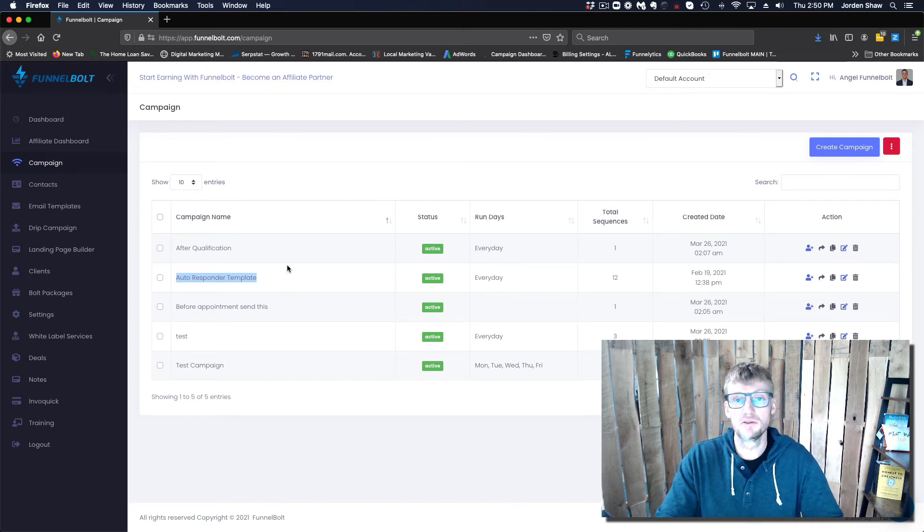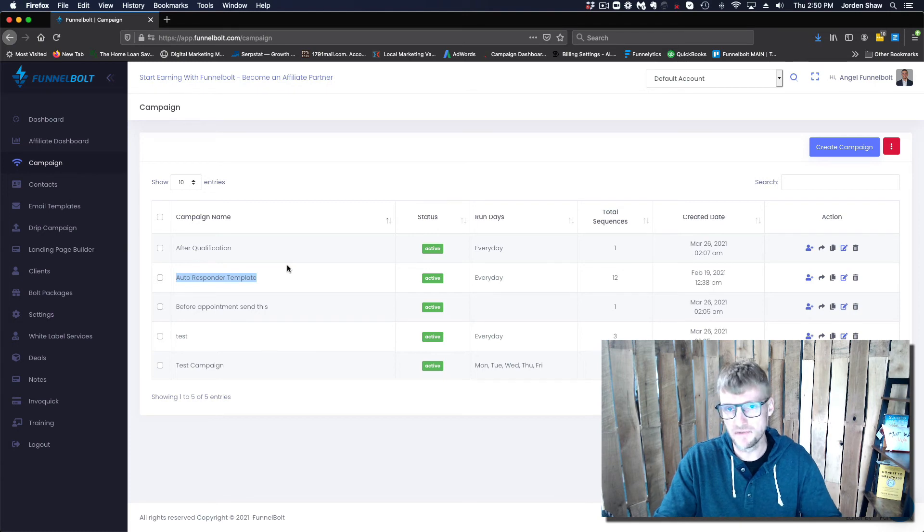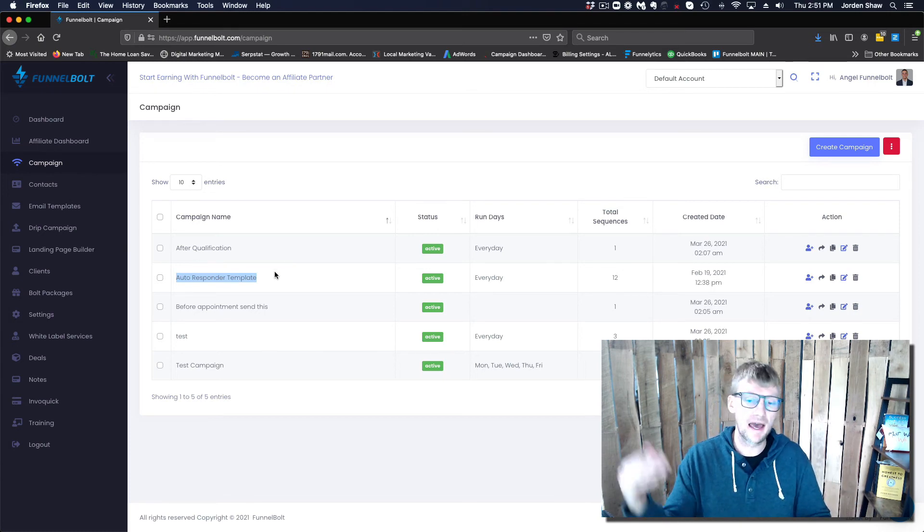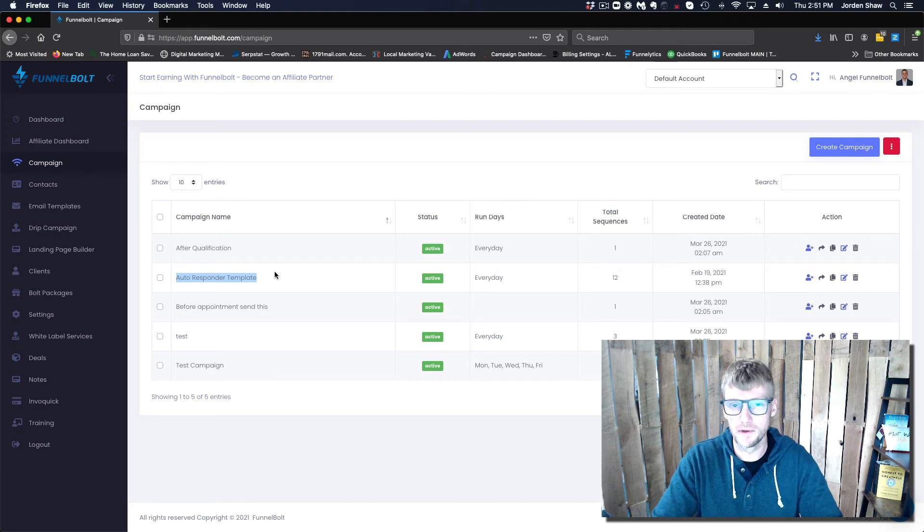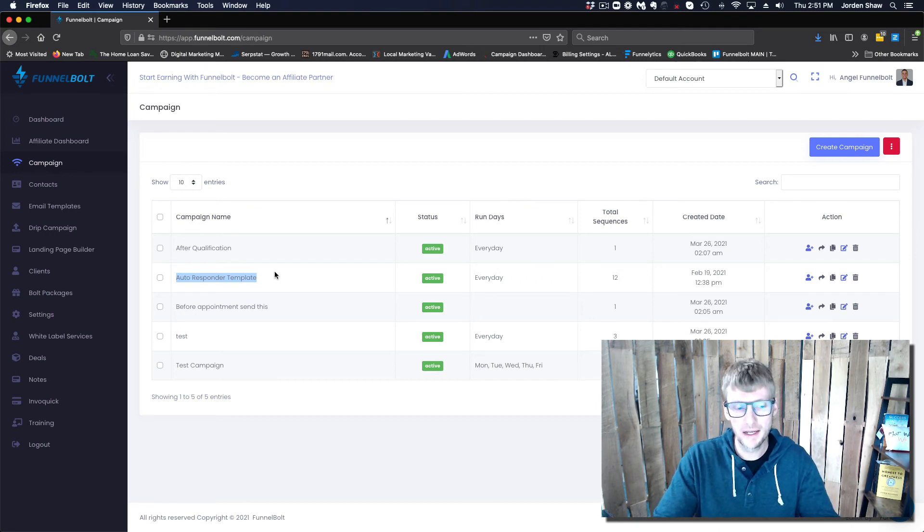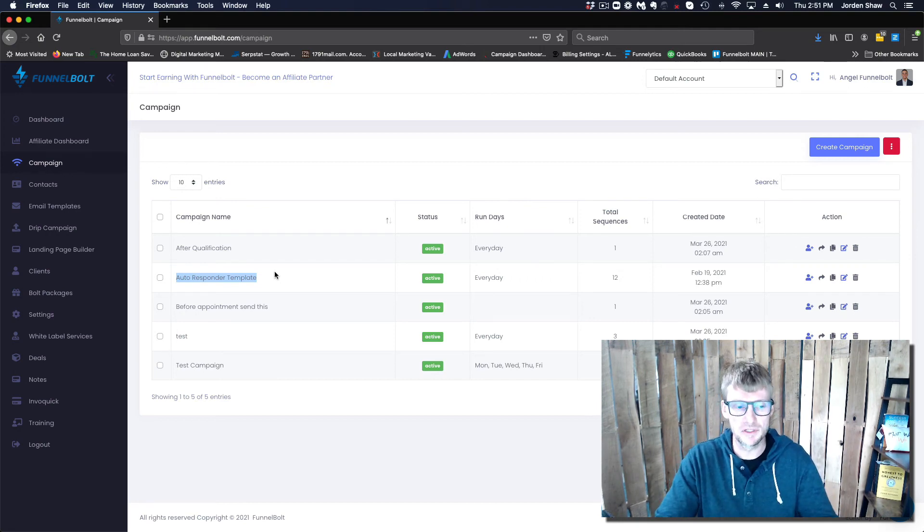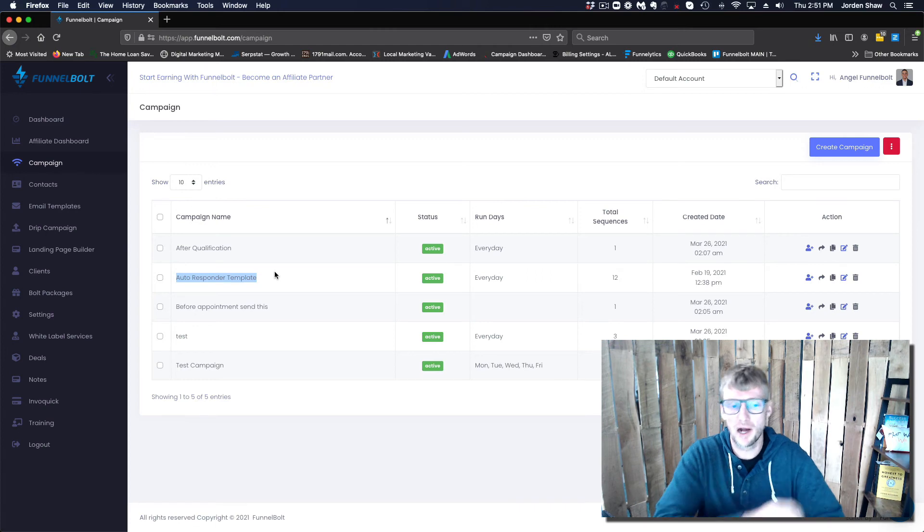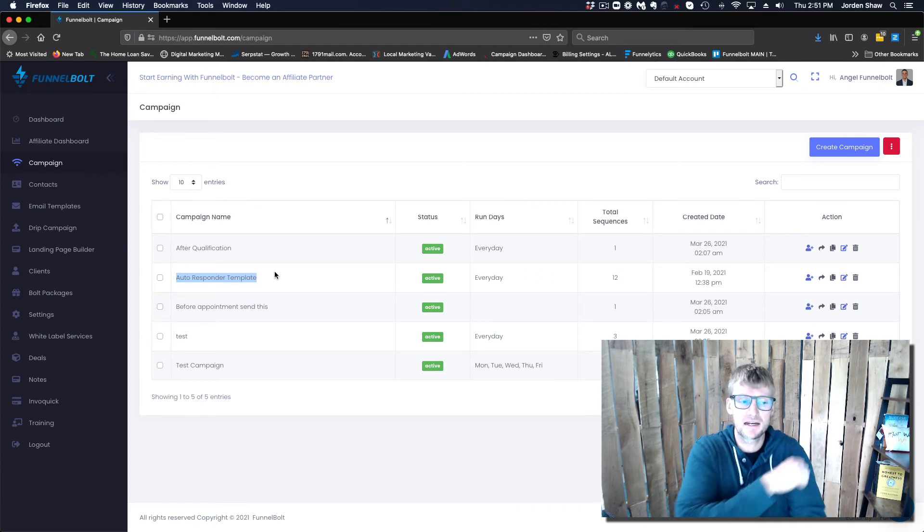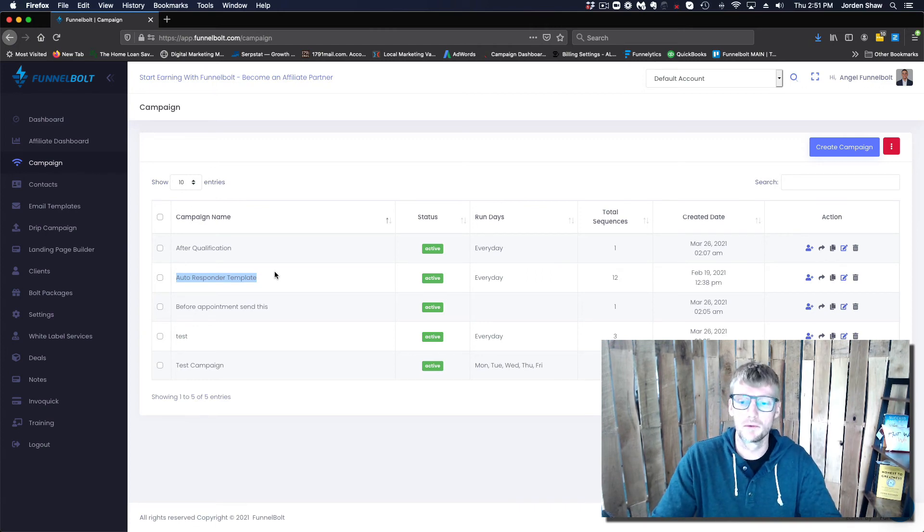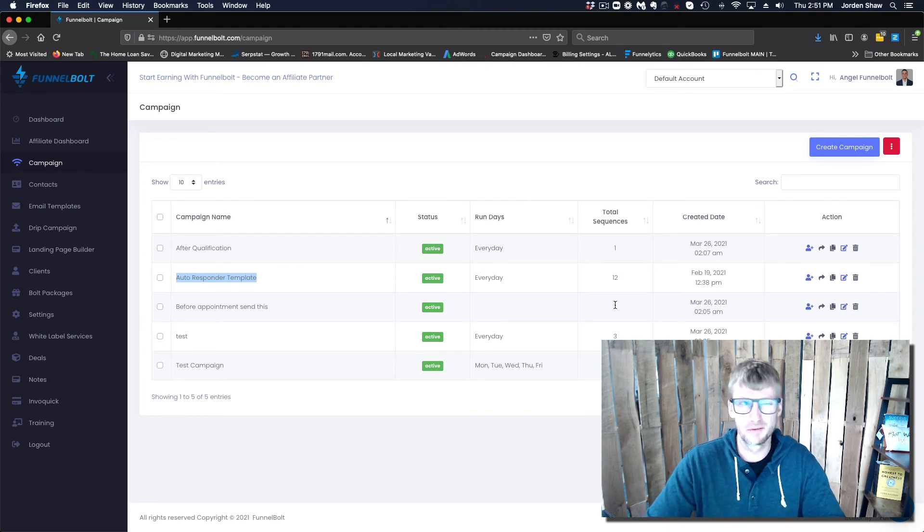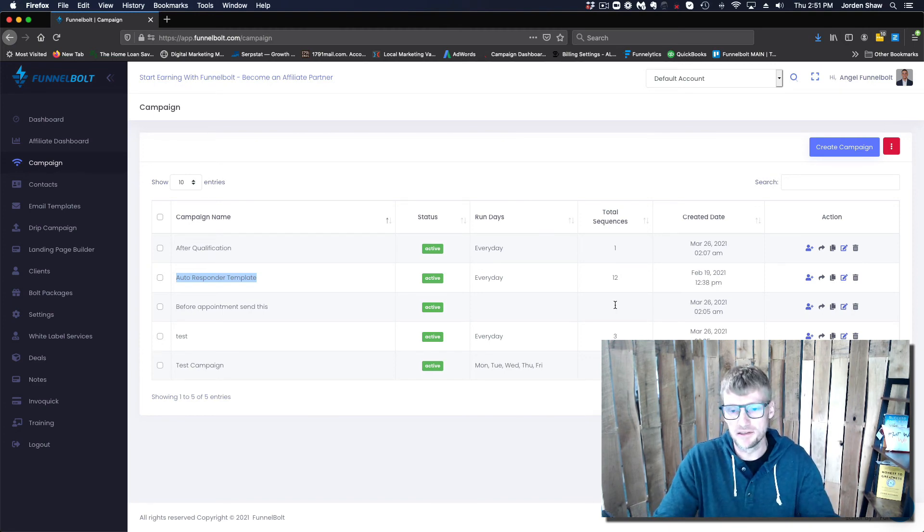You'll see here we also have an autoresponder template. If this is something you're interested in, I will put a link in this video and you can click on that and that will populate within your system. There's going to be text, email, and voicemail within this autoresponder, and it's going to go out to something like 12 or 15 days.